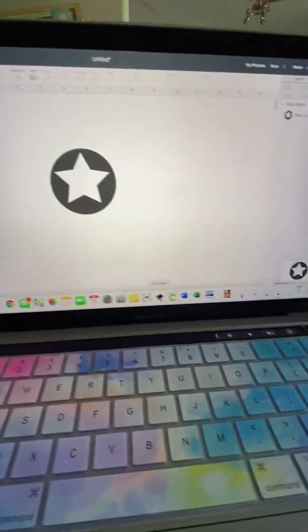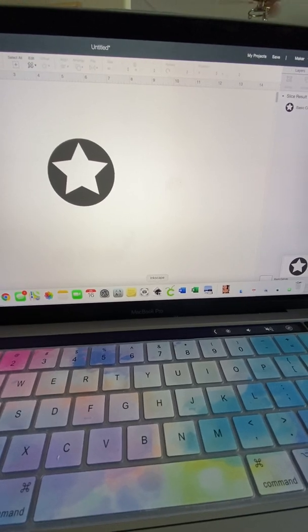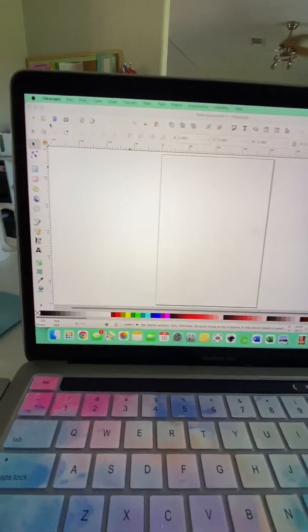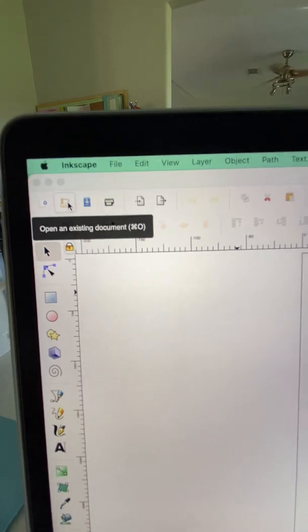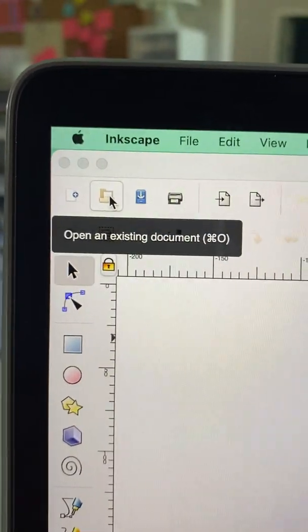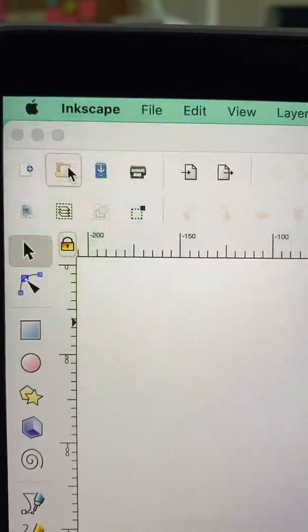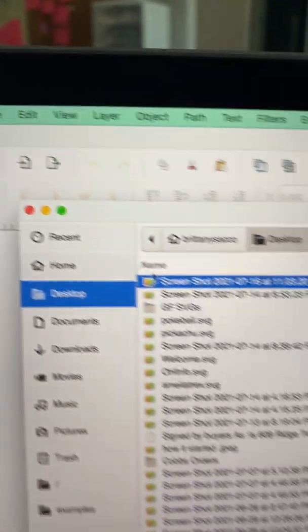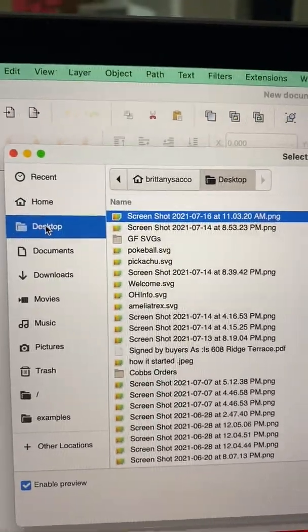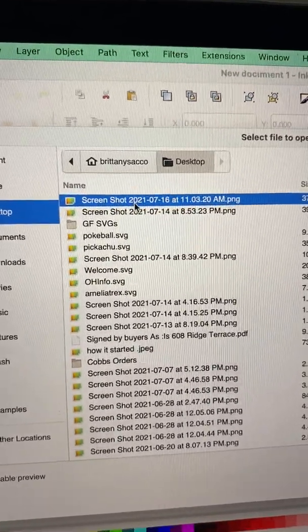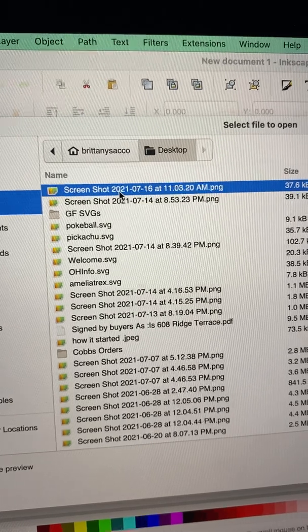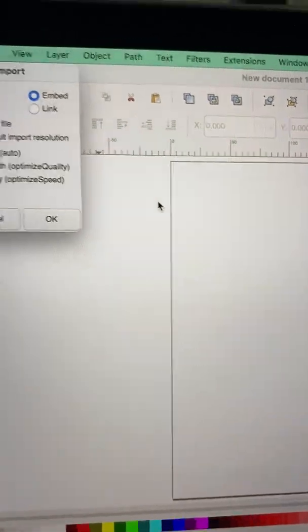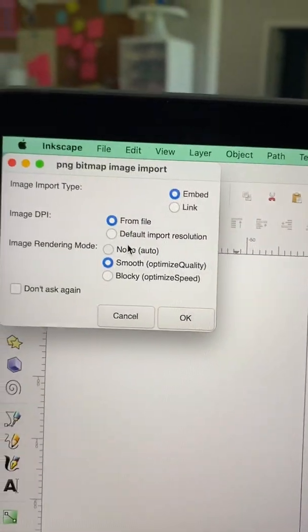So now I'm going to go into Inkscape and pull this up. You're going to open an existing document. Mine always pulls from what's on my desktop. My screenshots go directly to my desktop. So this is the last one that I did. It's going to open.